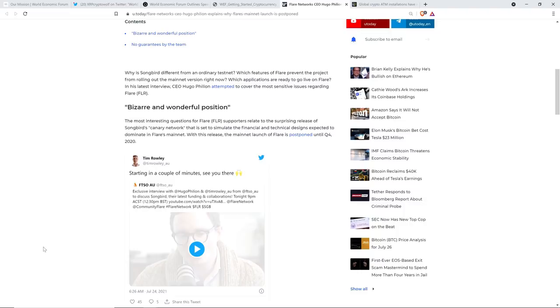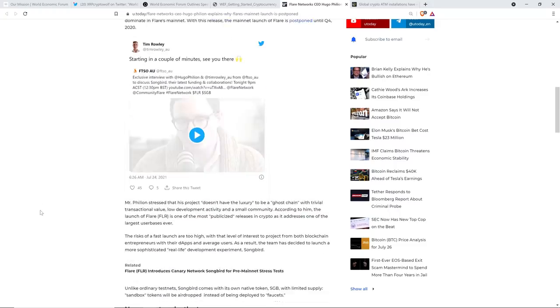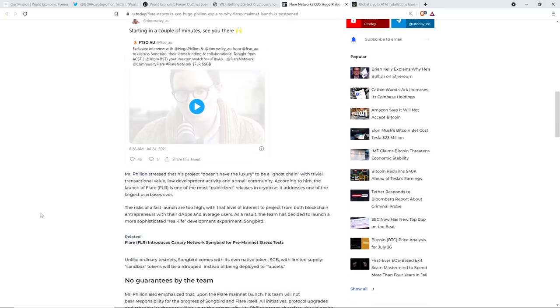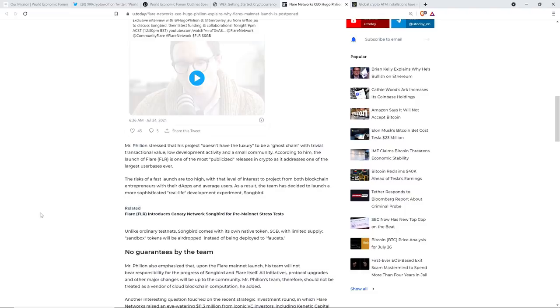And so there is, as a result, since this is a separate blockchain from the Flare network, there is a cryptocurrency for this one also. And so you're getting free Spark tokens, if you claim them, and you're also getting Songbird tokens now. And so the piece continues. With this release, the mainnet launch of Flare is postponed until Q4 2021. Now, of course, since it's 2021, that would be a typo. But it is a bunch of C students that write for crypto media. And so you get mistakes like this. I'm kidding. I'm not actually being mean. I'm having a little fun here. Mr. Fillion stressed that his project doesn't have the luxury to be a ghost chain with trivial transactional value, low development activity, and a small community.